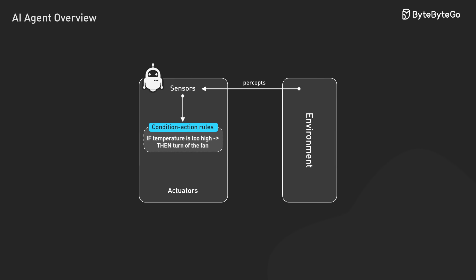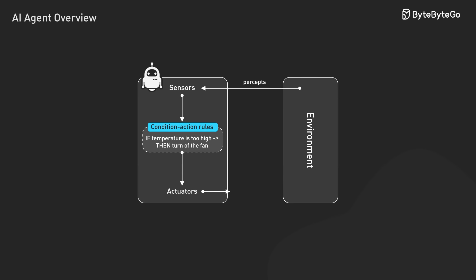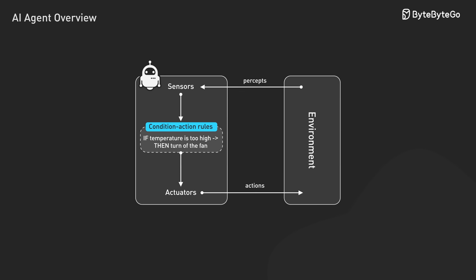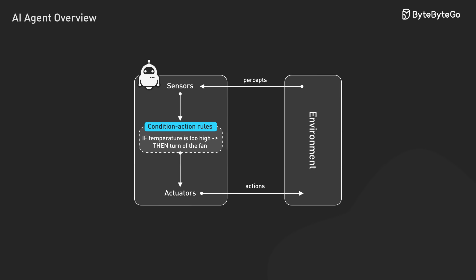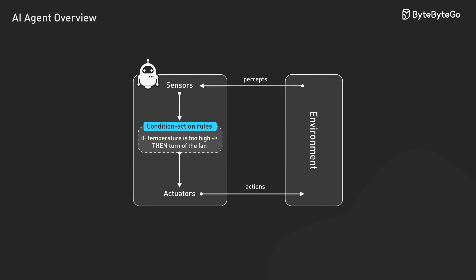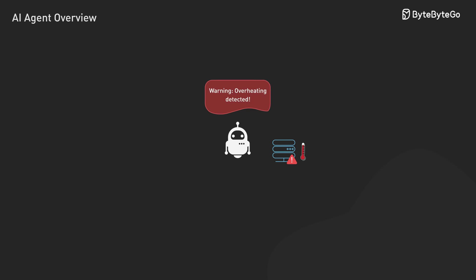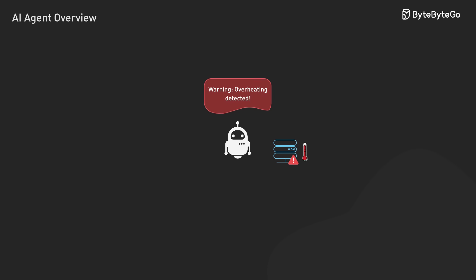There are several common types of AI agents worth exploring. Simple reflex agents map inputs directly to actions, use if-then rules without memory. They are perfect for validation checks and monitoring alerts, where immediate response matters most.